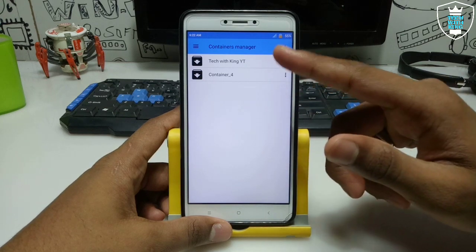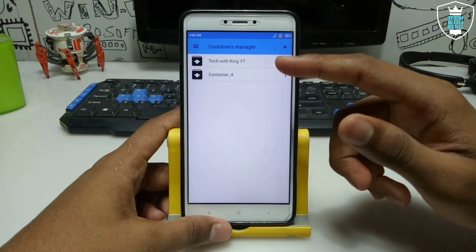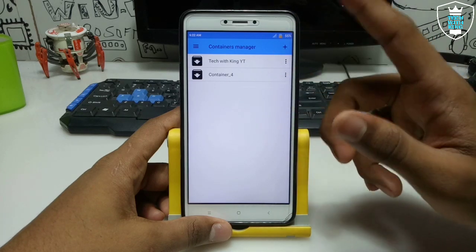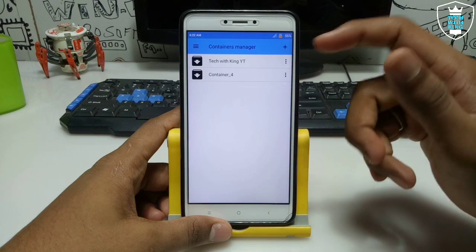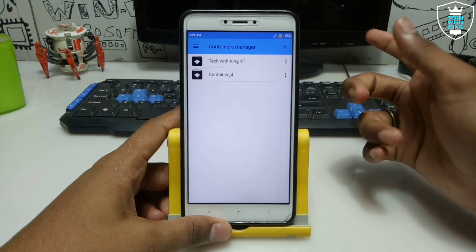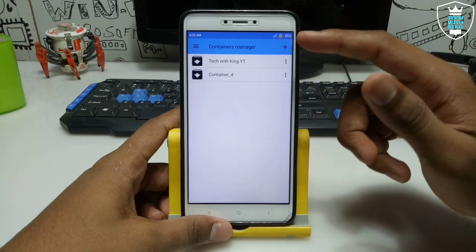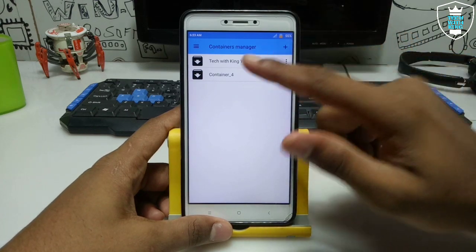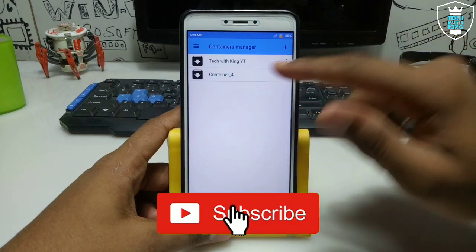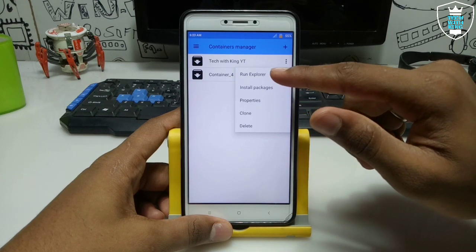I have already made a video on that, and another YouTuber has shown how you can install OpenGL in Exagear — you can check the video link in the description. I have also already shown how you can install .NET Framework in your Android. So this is my container and I have renamed it with my channel name. Click on the three dots and click Run Explorer.